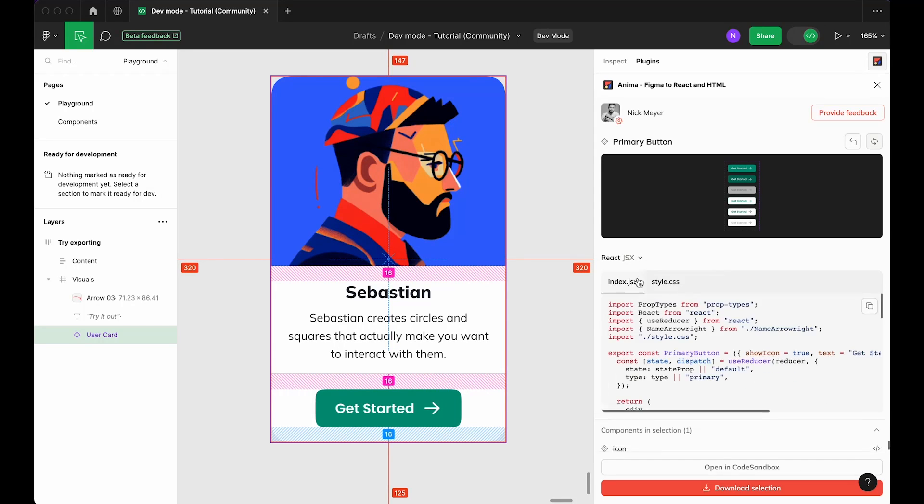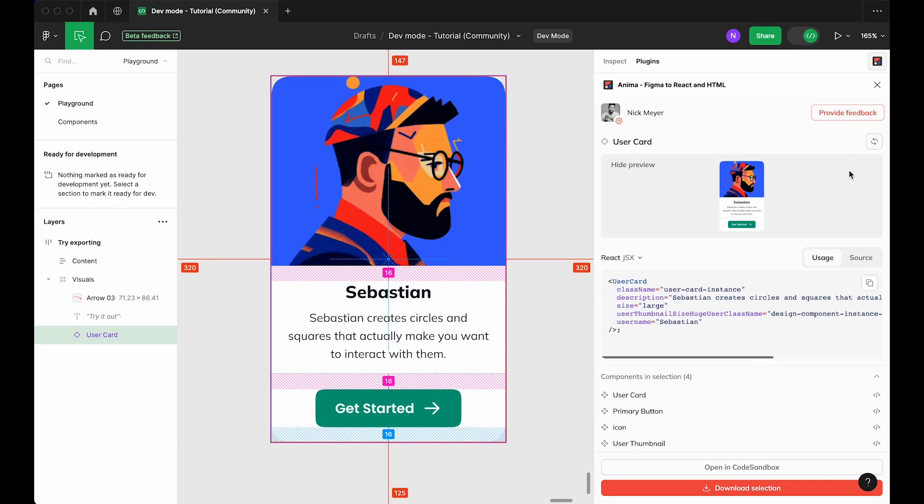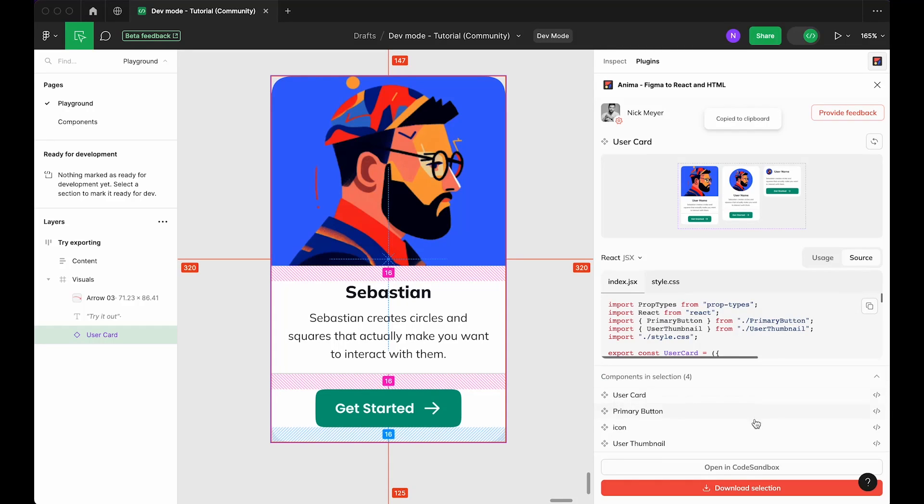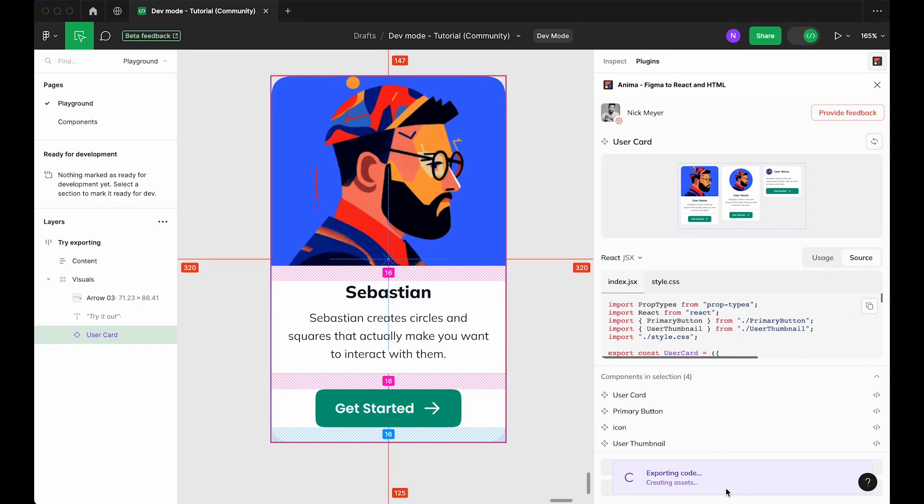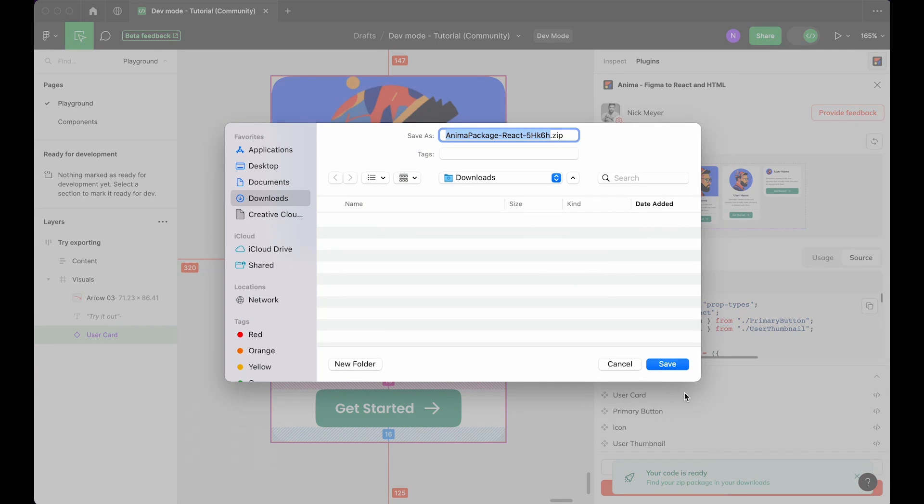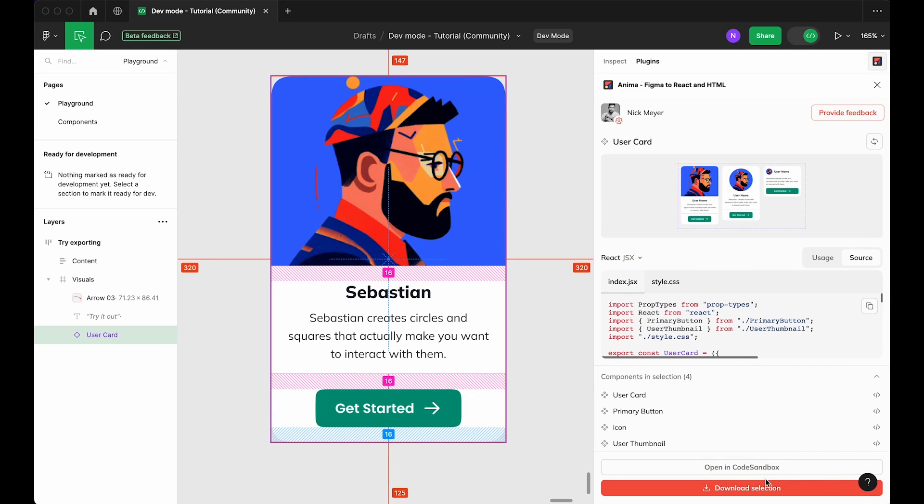Once you're satisfied with your generated code, you have three options. You can copy snippets directly from dev mode by clicking this icon here. You can click the Download Selection button to get a zip file containing the complete code package for your selection, or click Open in Code Sandbox to run your code instantly.